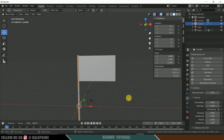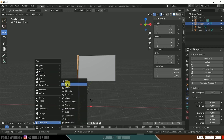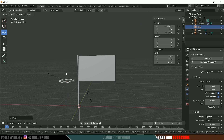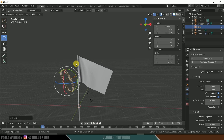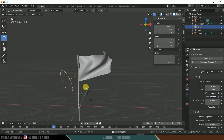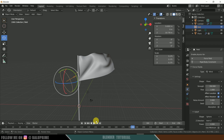Now let's add a wind force field. Press Shift+A, come to Force Field, and select Wind. Place the wind, press S to increase the scaling, and rotate it in the desired direction. We're not seeing any difference yet because we need to set the strength. Come to Physics Properties and increase the strength value — here I'll set it to 350. Now you can see the force field is acting on the flag.